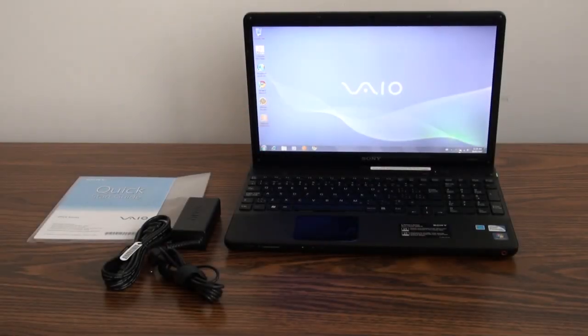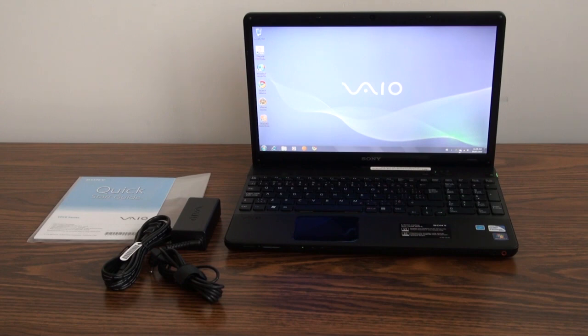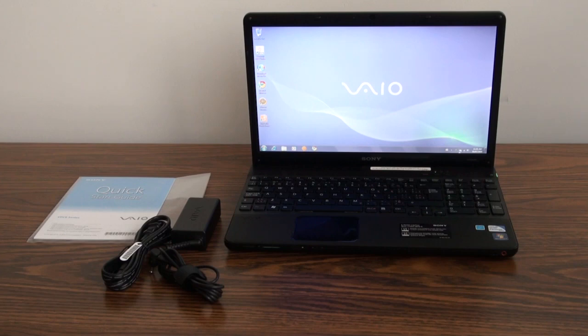Here we have the EB series notebook from Sony. It's a mid-range desktop replacement suitable for home or office use. It's great for basic multimedia applications like word processing, photo editing, and web surfing.